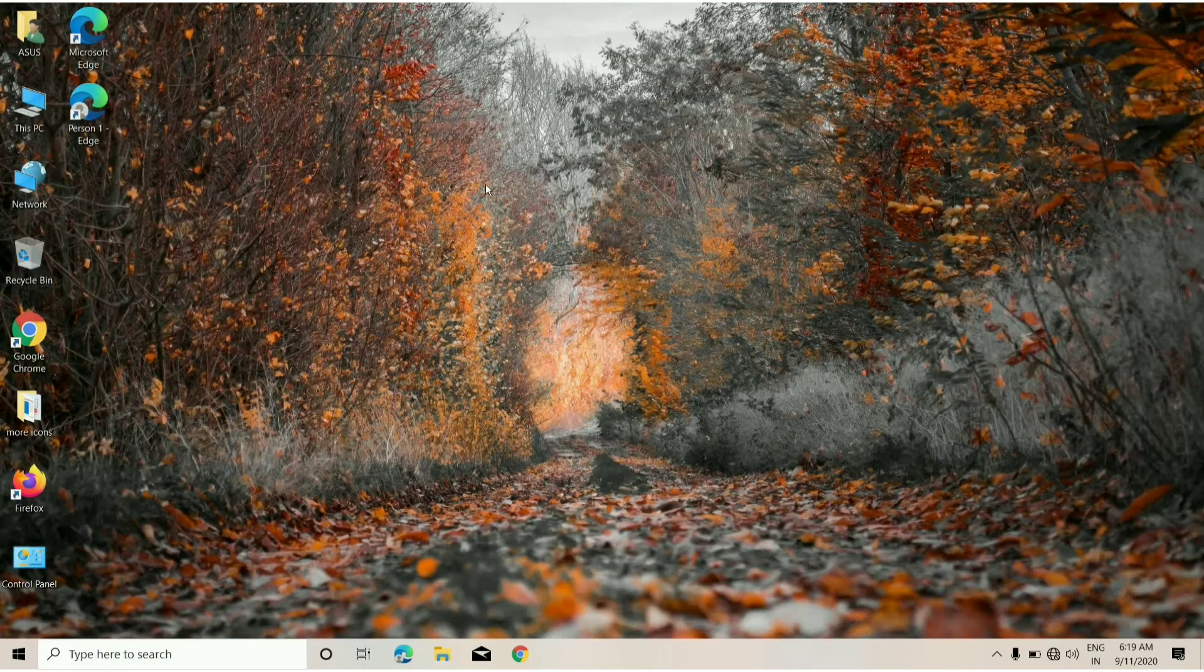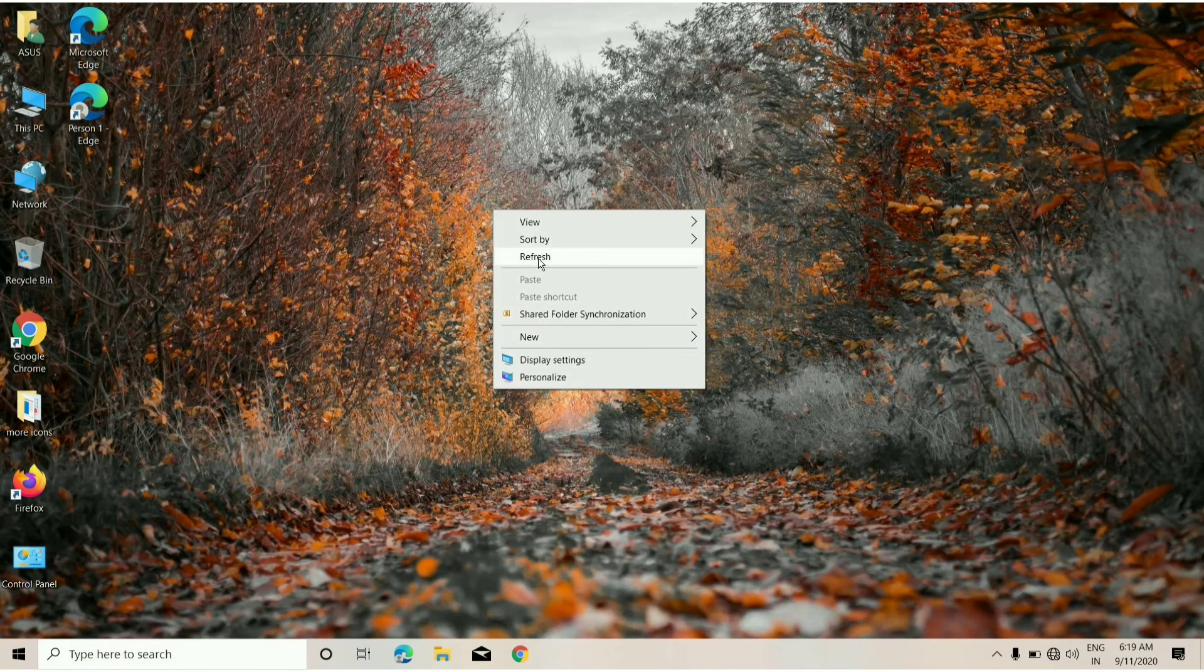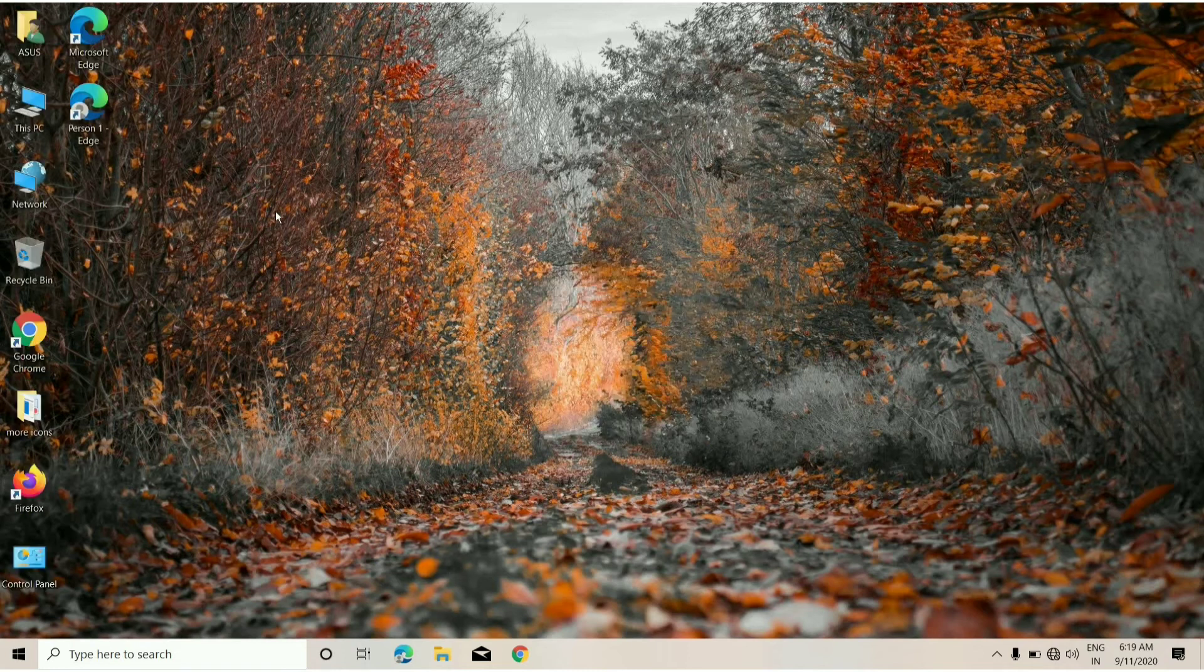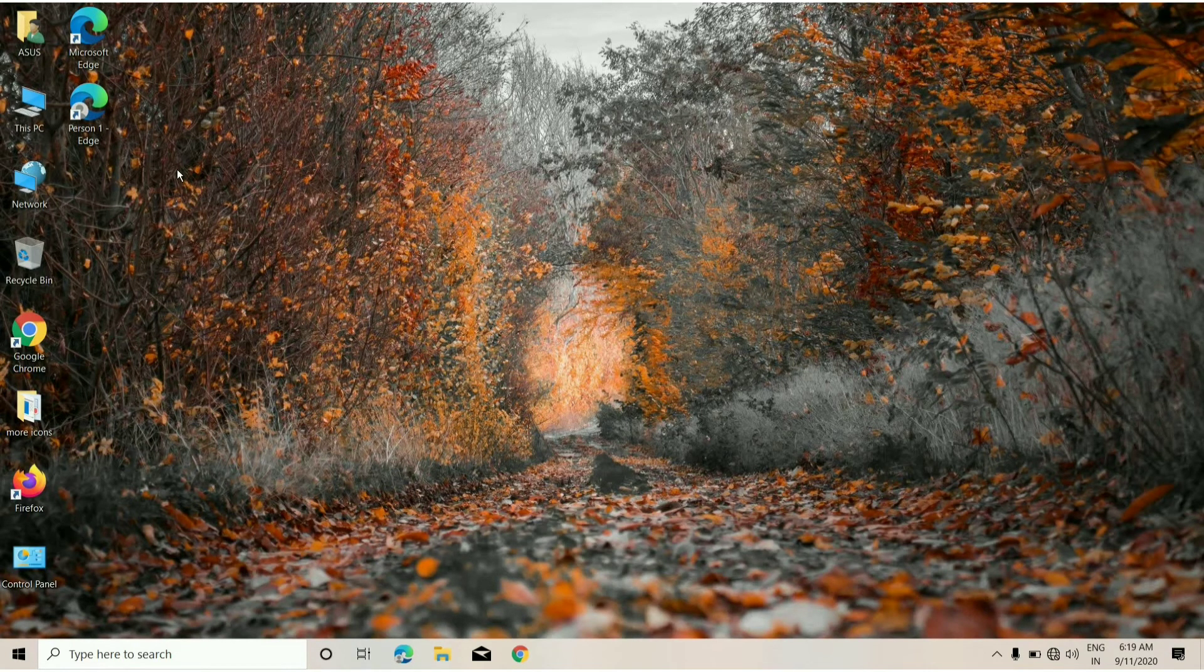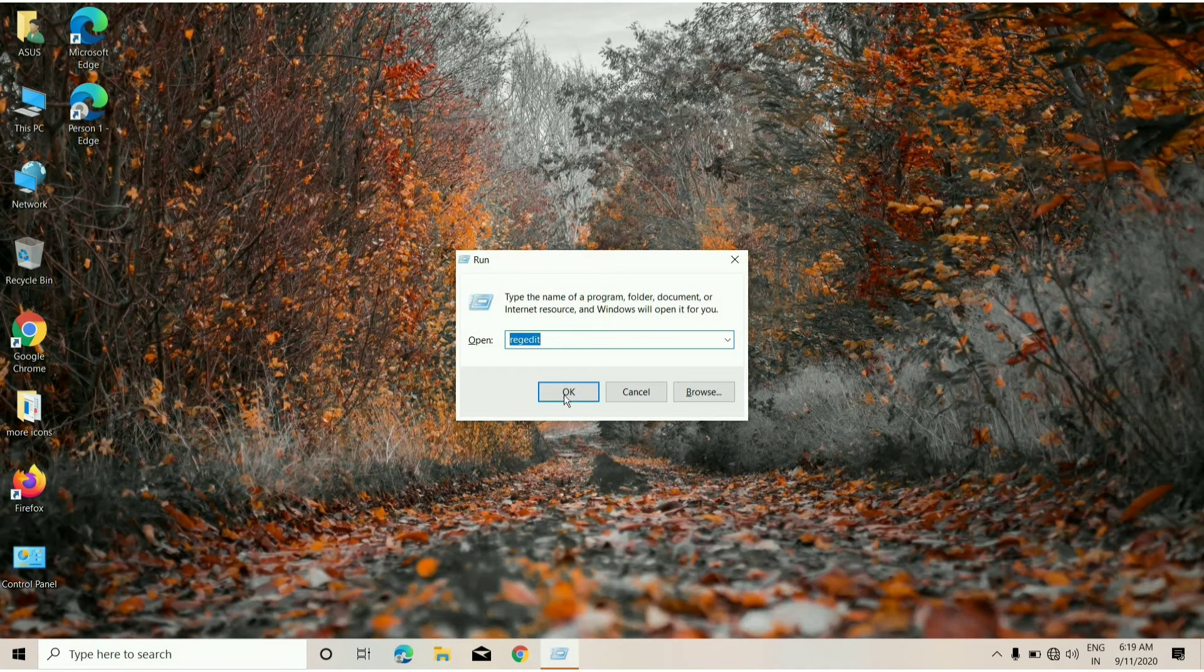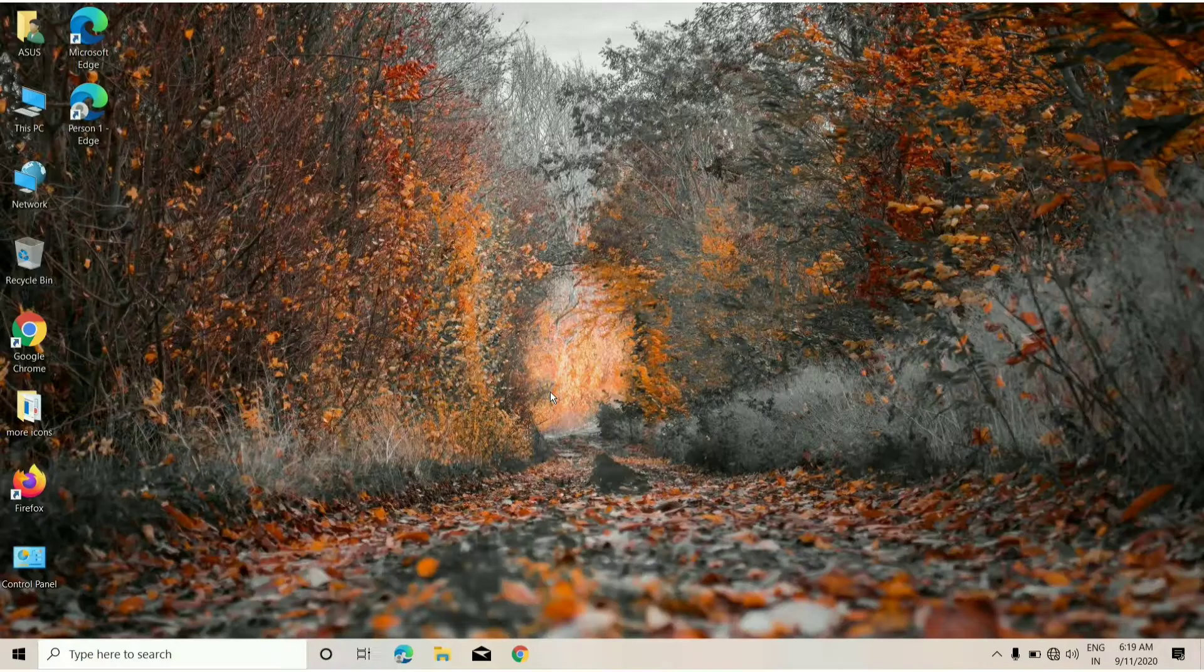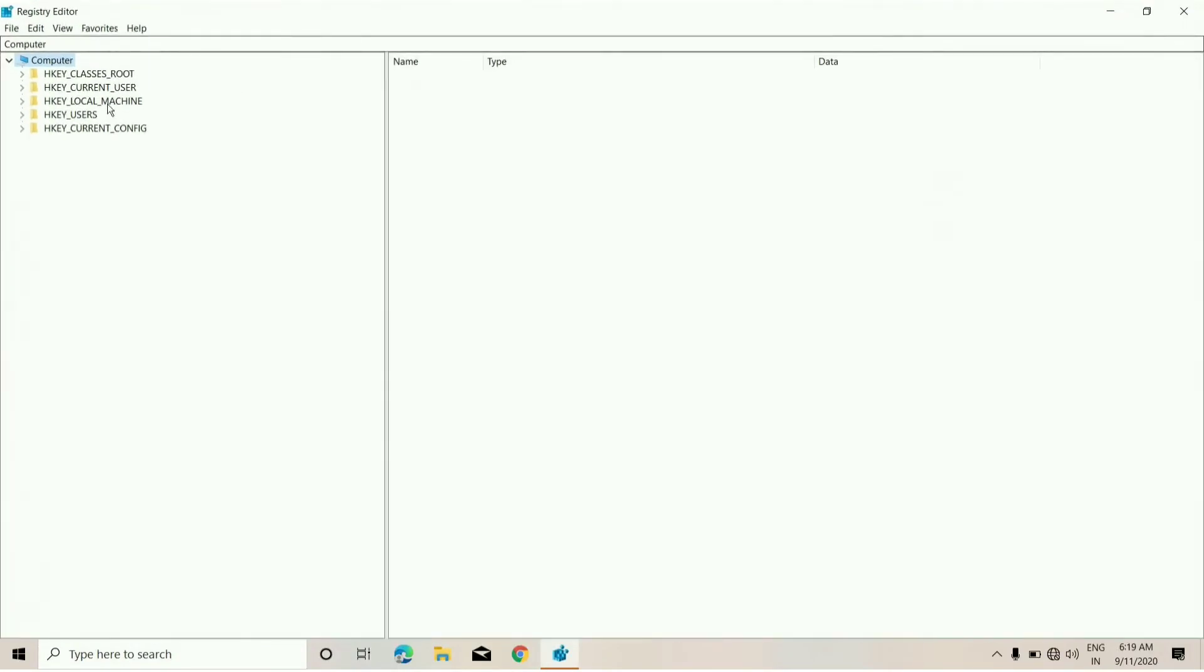Now you need not worry about it anymore. What you need to do is just click Windows key plus R and type here 'regedit' and press OK. From here you need to click on HKEY.